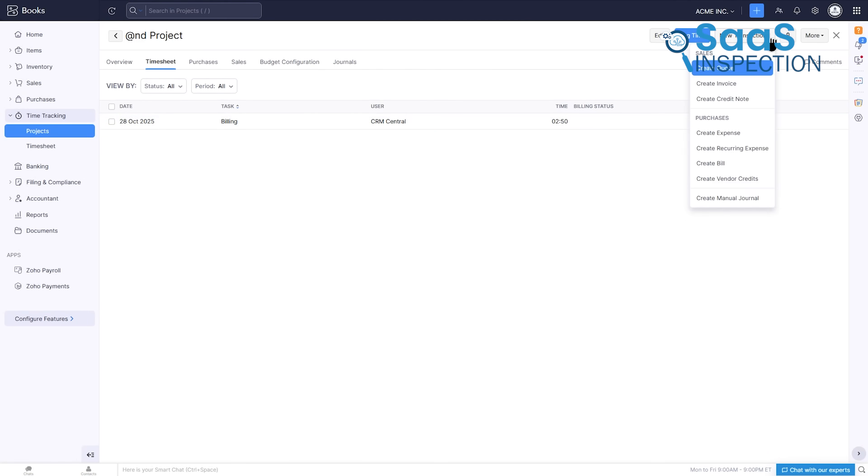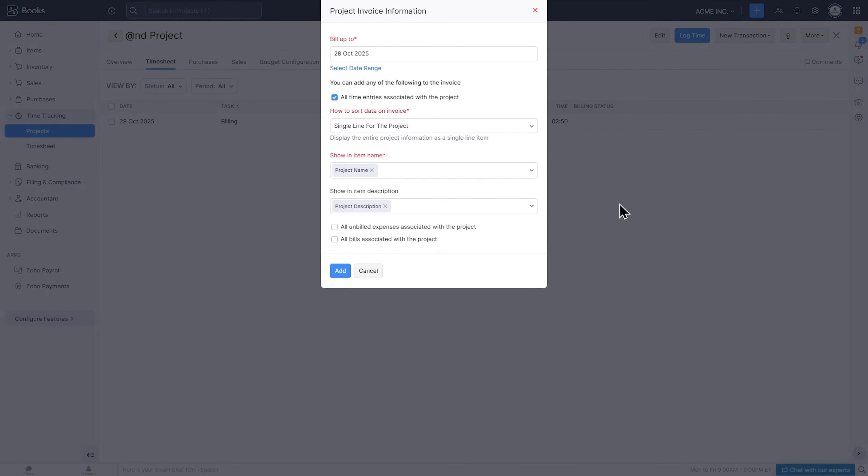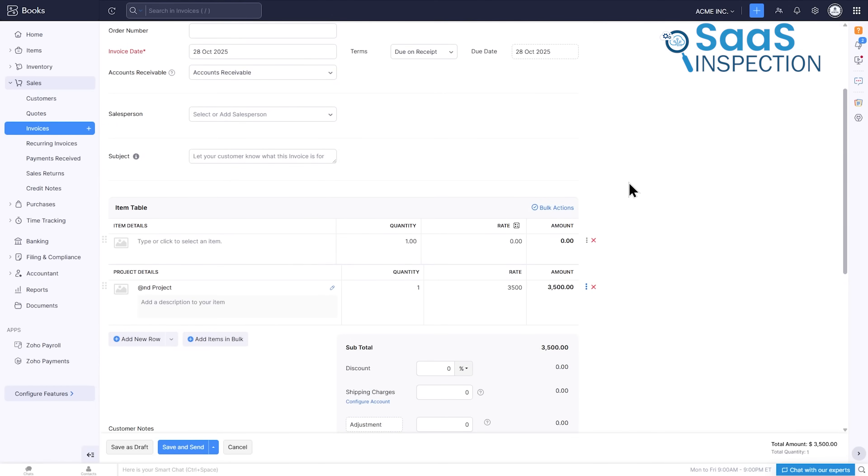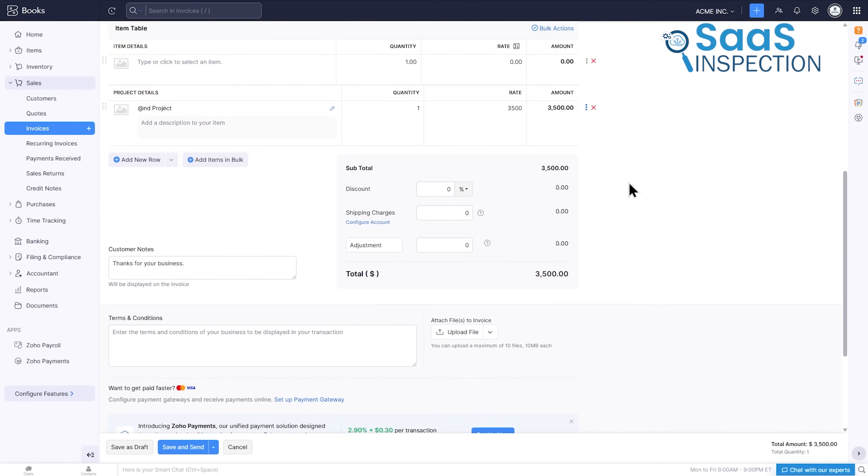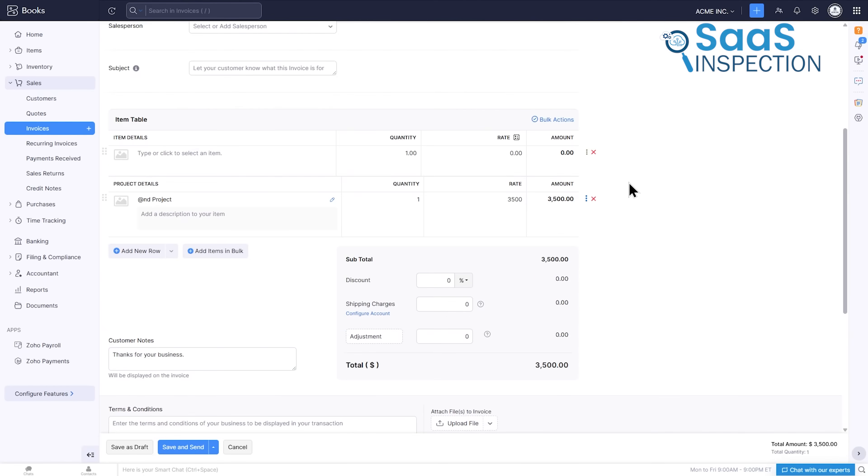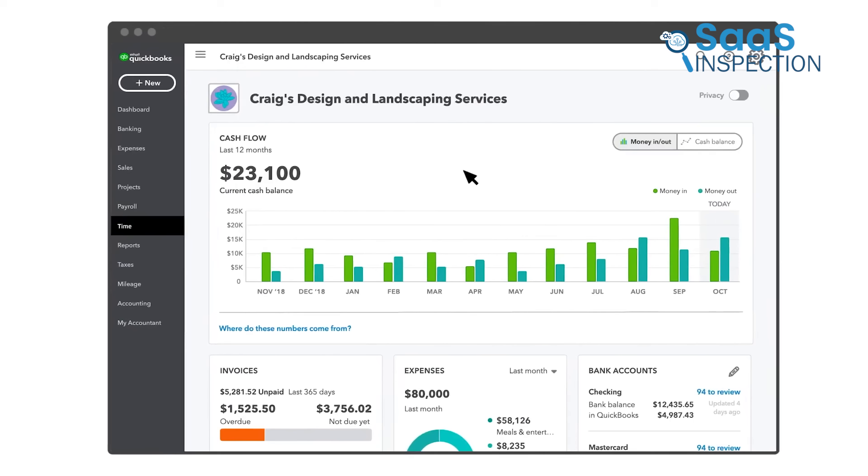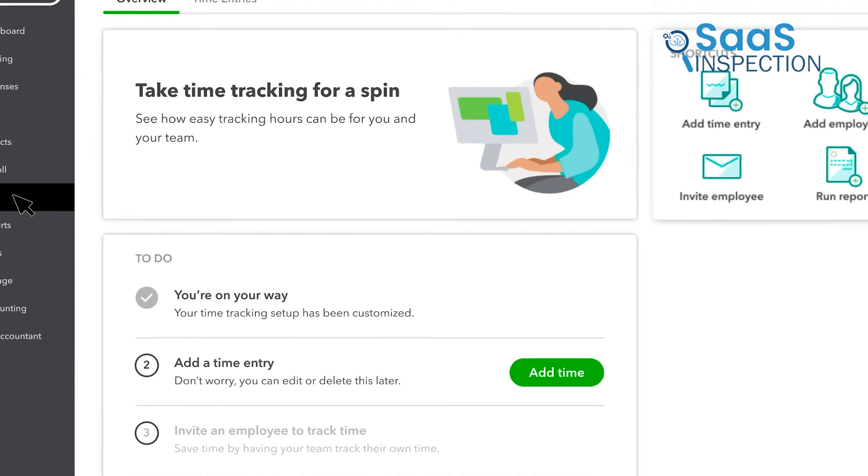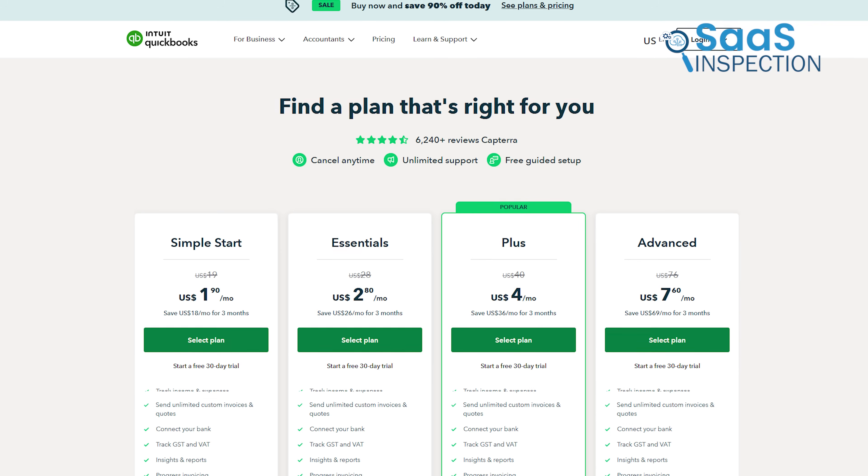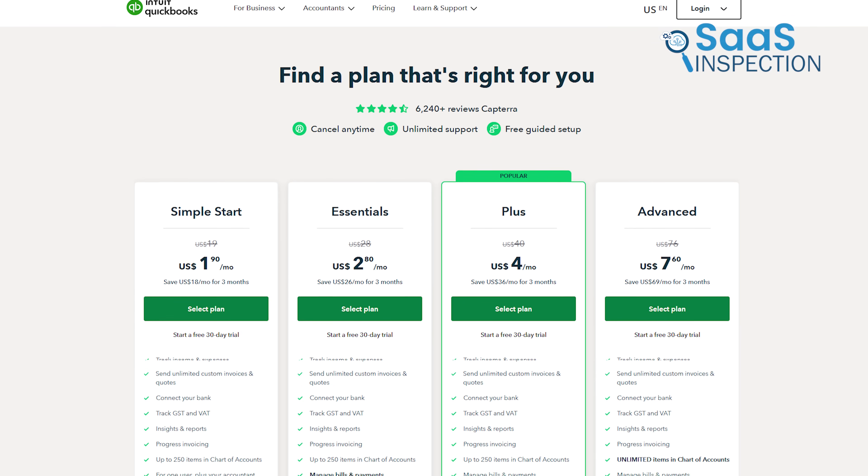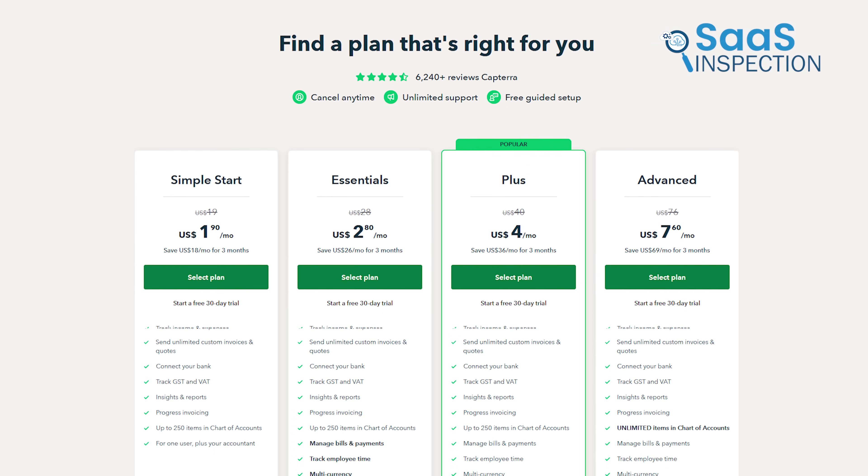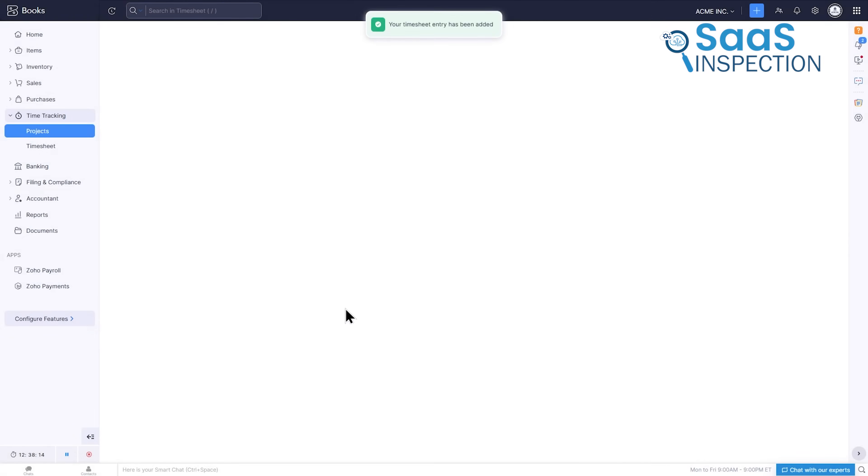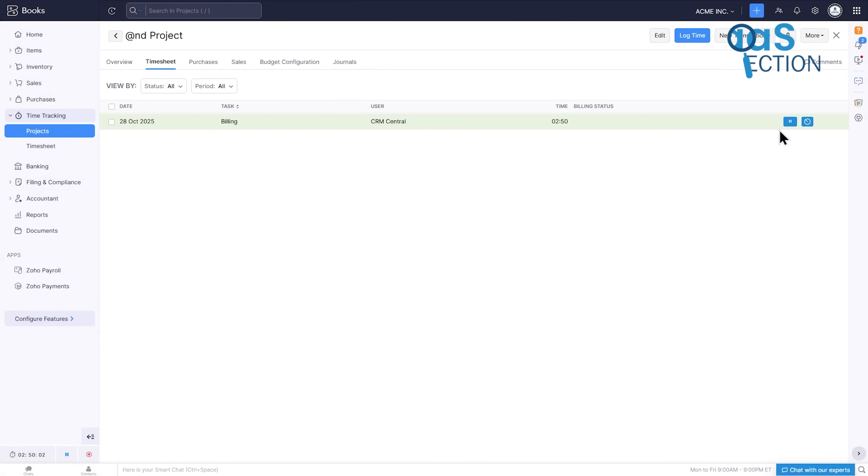When it's time to bill, you can generate a detailed invoice directly from those logged hours with just a few clicks. This direct link between time worked and money invoiced is transformative. While QuickBooks Online offers time tracking, it's often in their more expensive plans. Zoho Books includes this robust, project-based profitability tool as a core part of its offering, providing immense value for any service business.